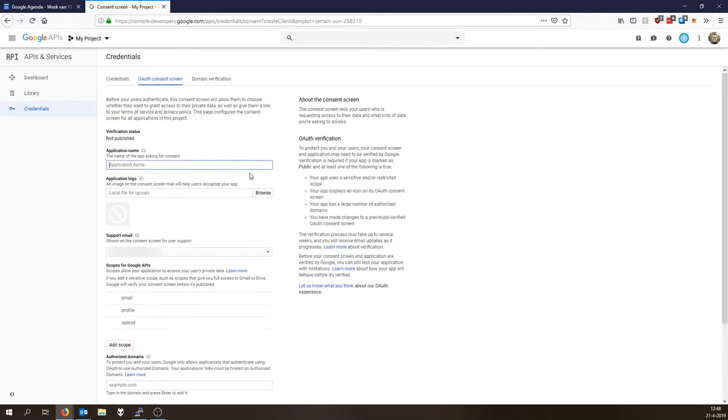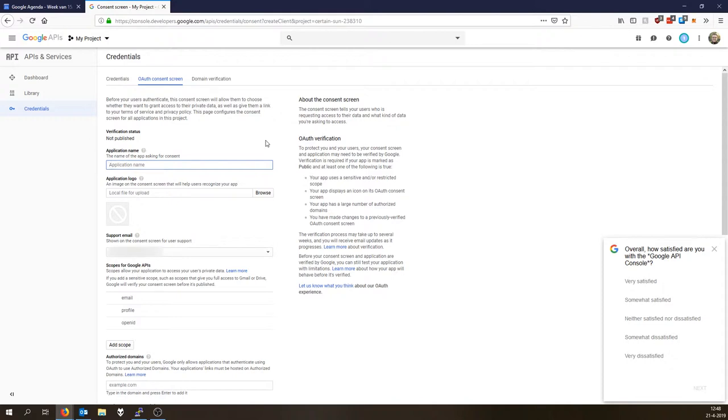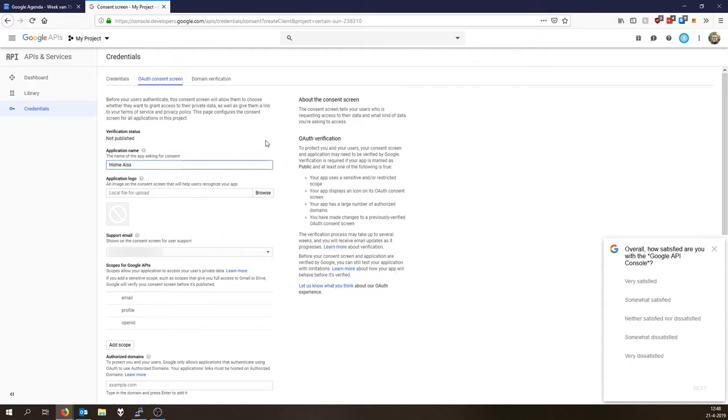Now the application name, I suggest you just enter Home Assistant here, because this will not only give Home Assistant access to your calendar but maybe also other things like scripts or something. So enter Home Assistant. Now since I have already got a Home Assistant project name, I will do Home Assistant YouTube.